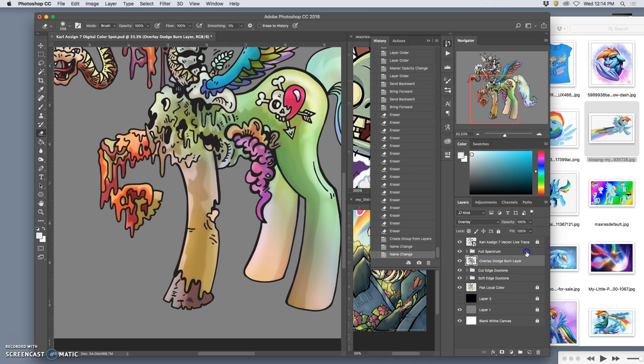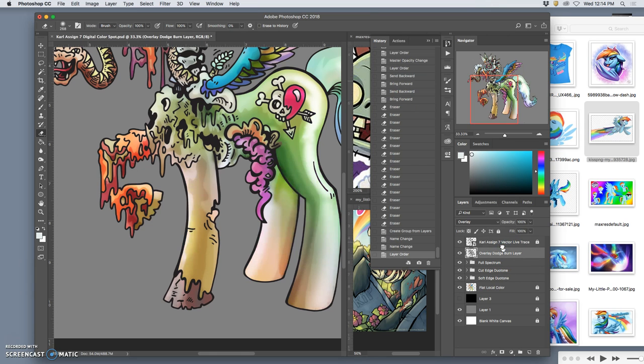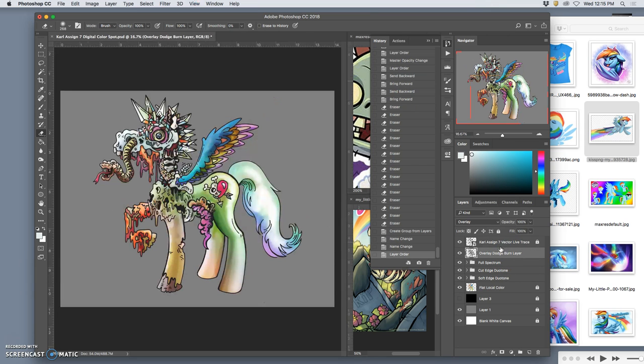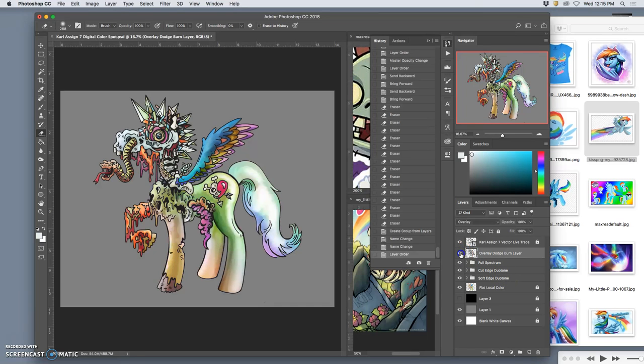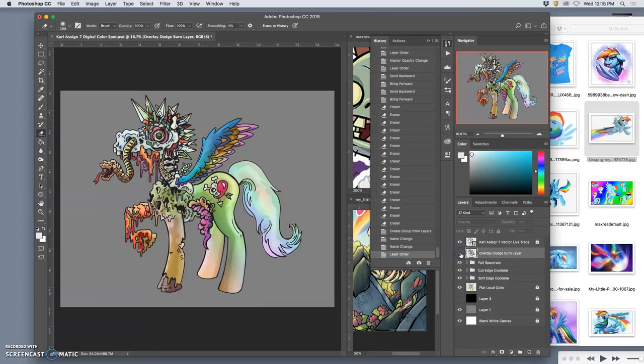Because if I wanted to, I can move that on top of the full-spectrum and even heighten it further. And yeah, you know what? It's not bad.